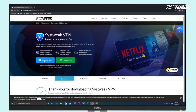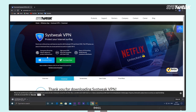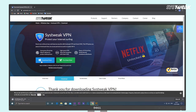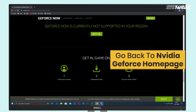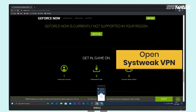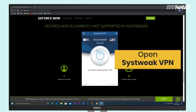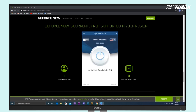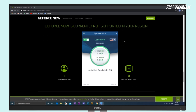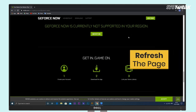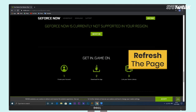You can also use the link given in the description below. Then go to the NVIDIA GeForce Now home page and open Systweak VPN. Click this icon and connect it. From here, you can change the region and then refresh the page.